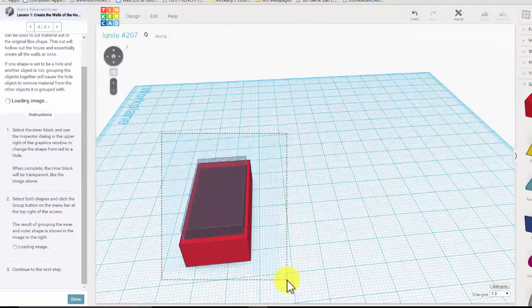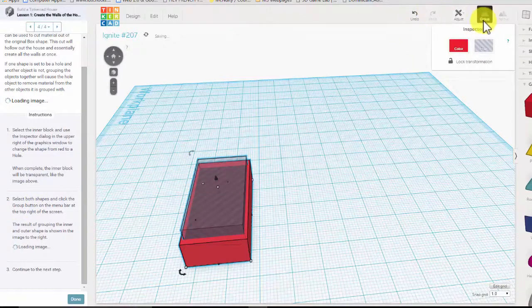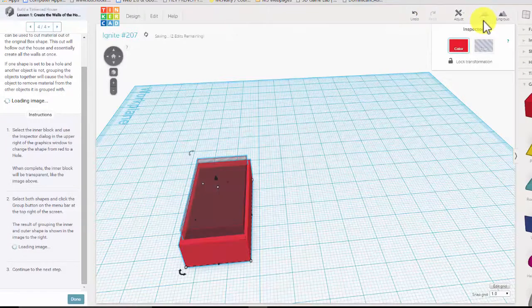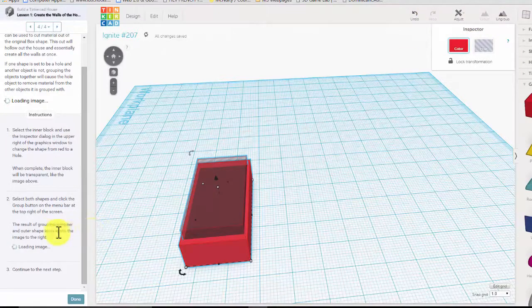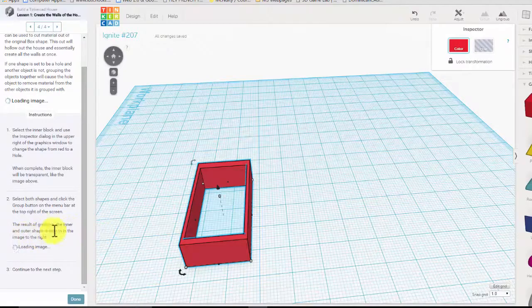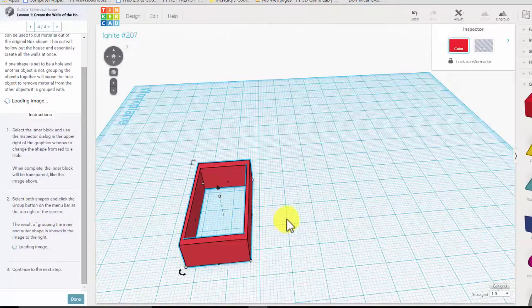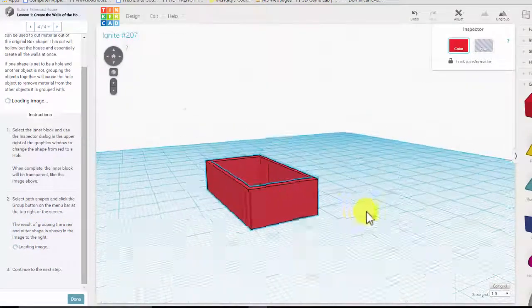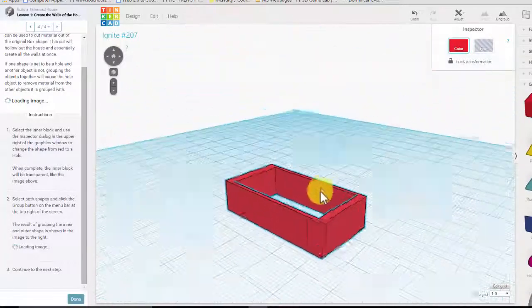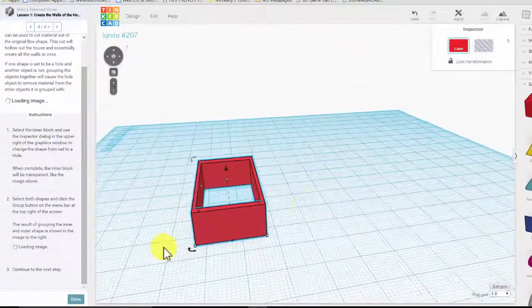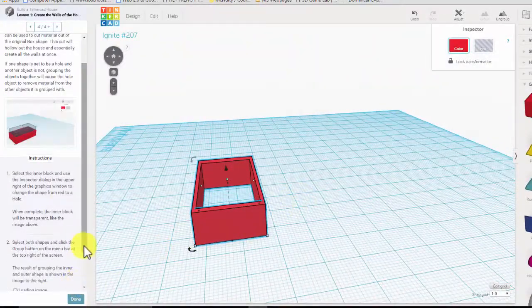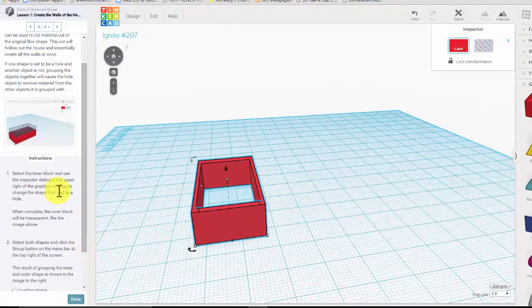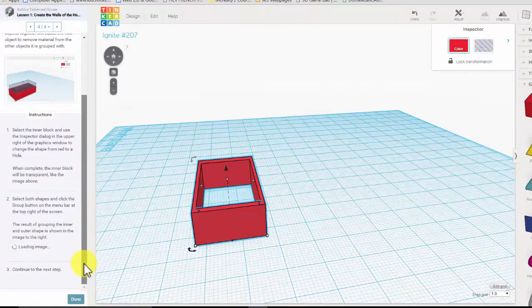So we select like this, go up to the group button right here. The result of the grouping is that the inner and outer shapes become pretty much just a hollow block, which you can see—it's hollow. So that looks pretty good. Continue to the next one.